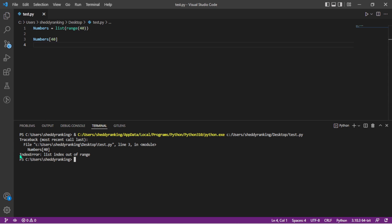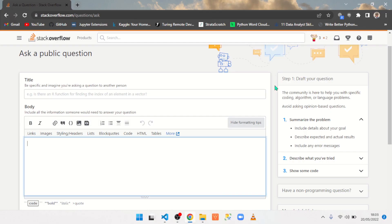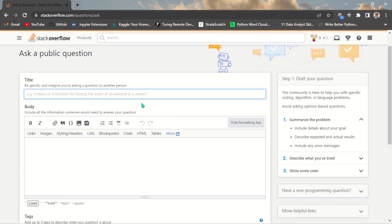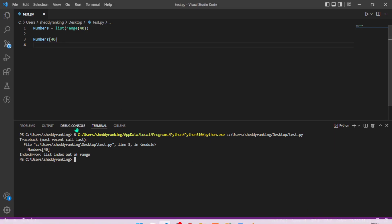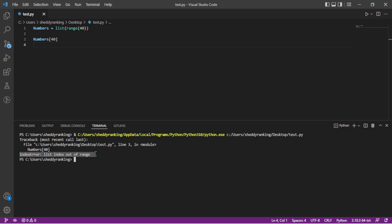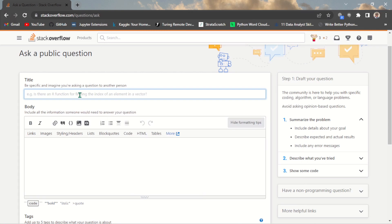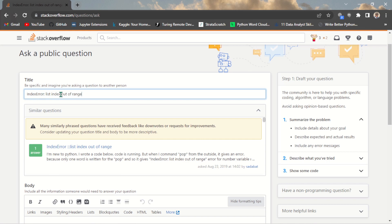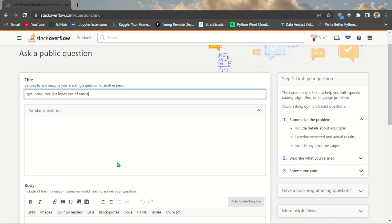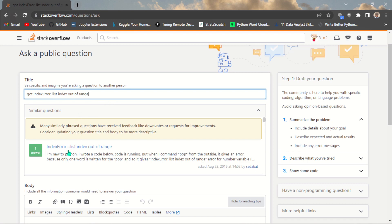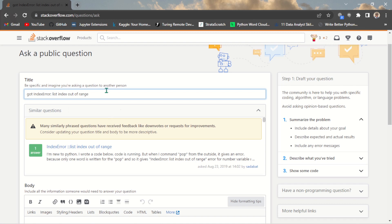When writing a question, the title should be closely related to your error. I can copy the error message and use it as a basis for the title — for example: 'Got list index out of range error.' One great thing about this is that as you type, Stack Overflow recommends similar questions because many people have already run into this same error and those questions have been answered.